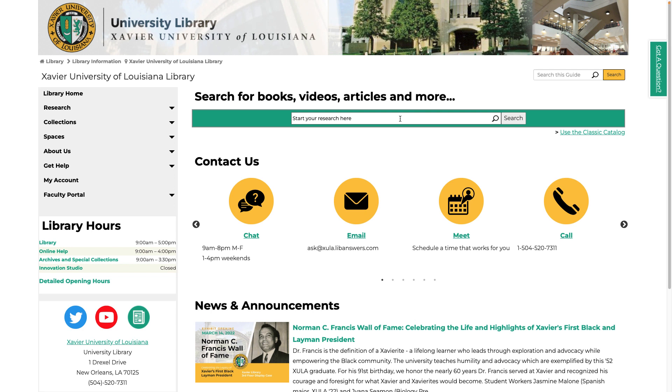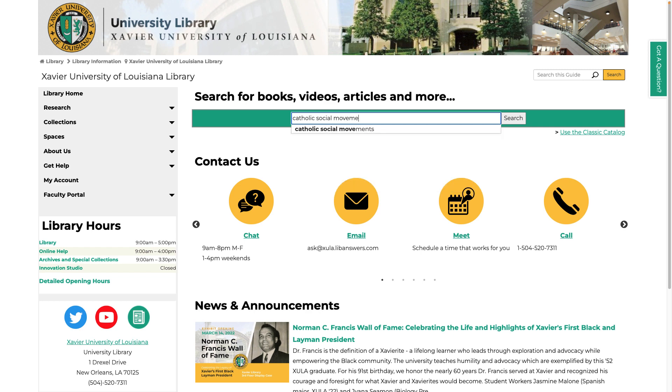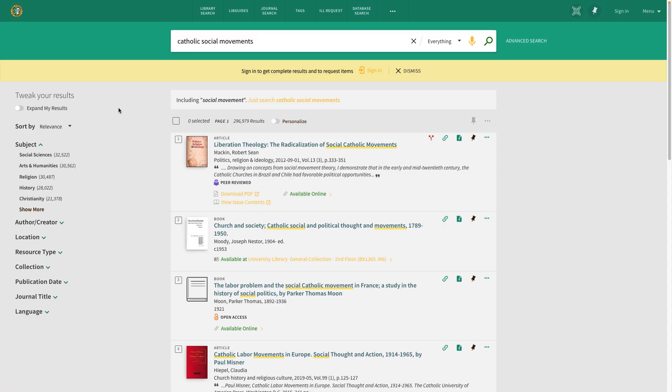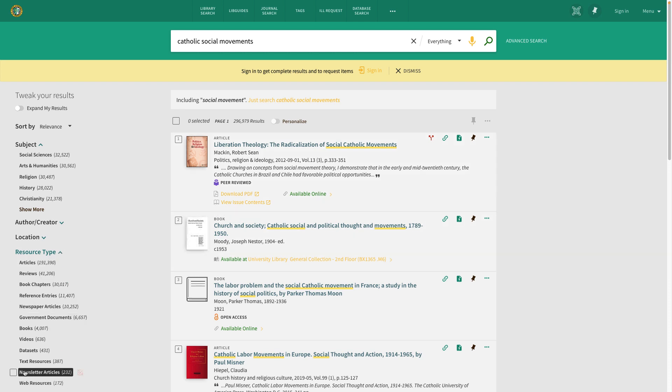We've made searching for resources easy. If you type your search into this box on the main page, it will search all the library's resources for your topic. Your results may include articles, books, or any other resource type that the library has related to your search.